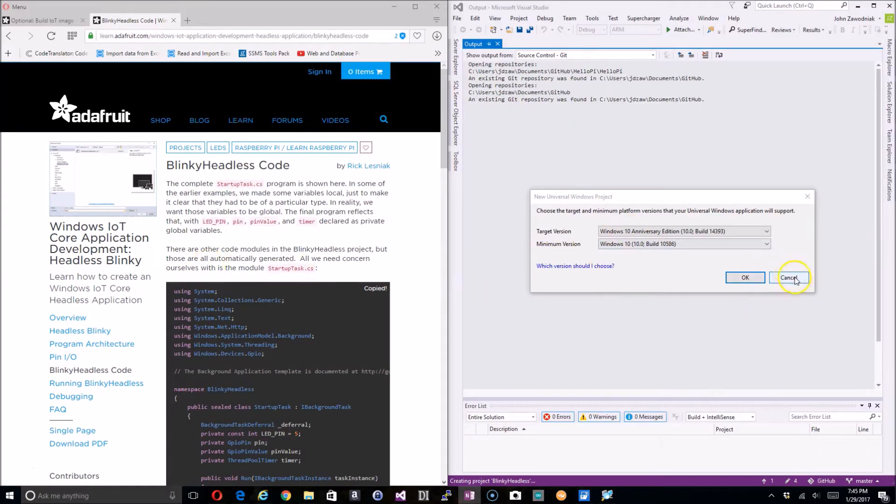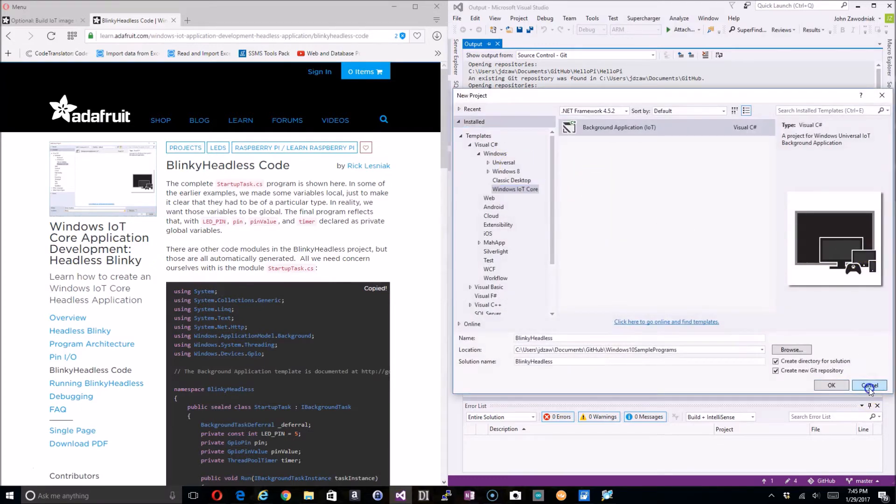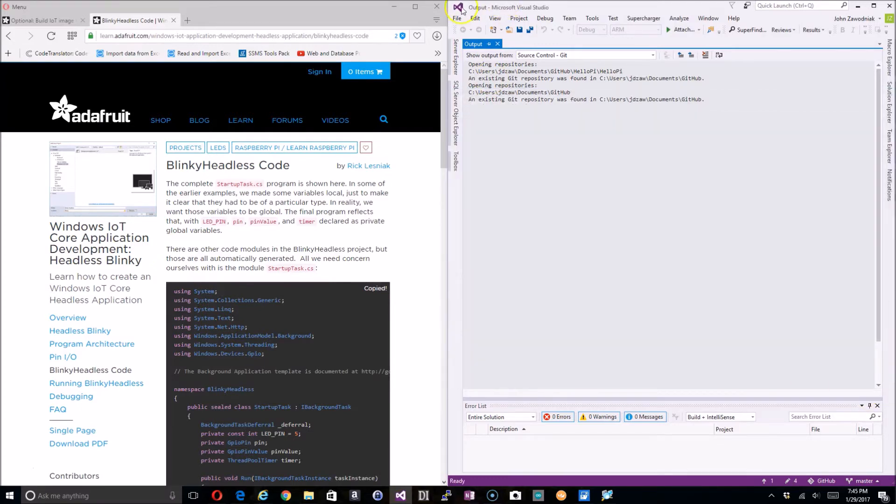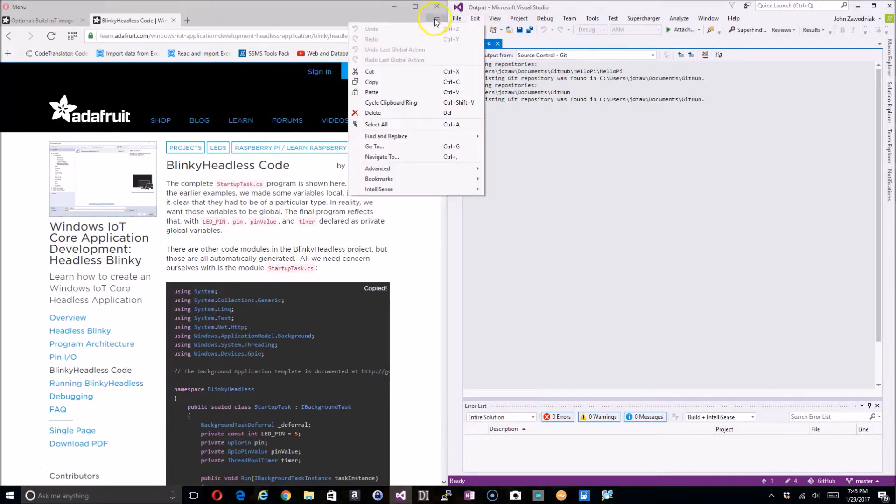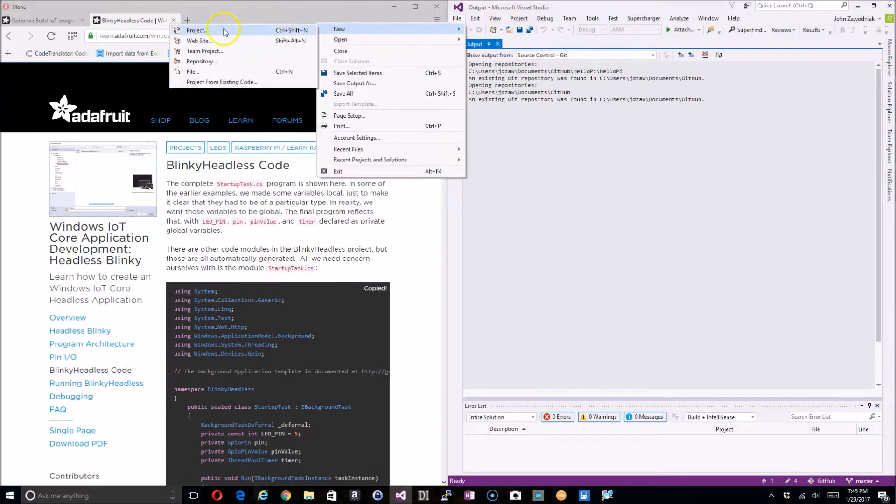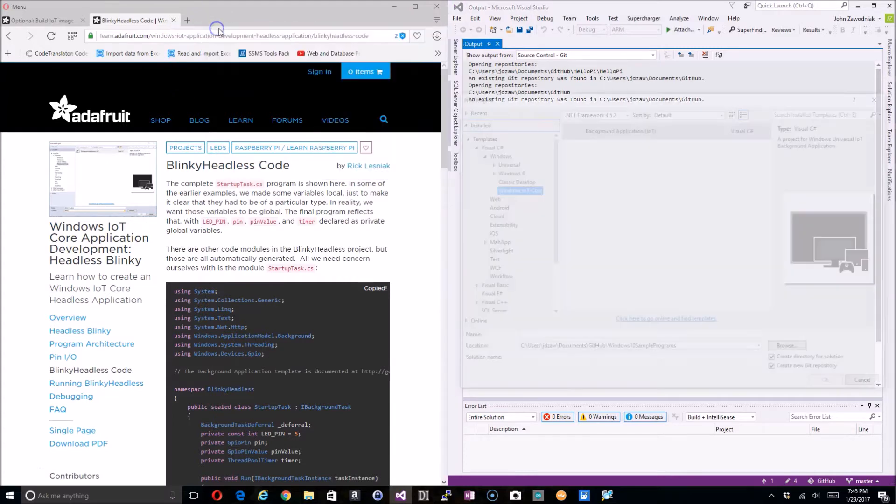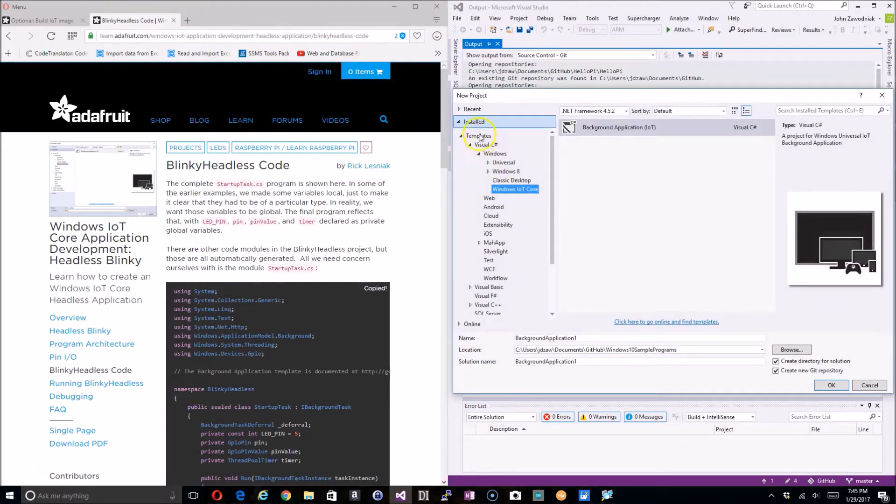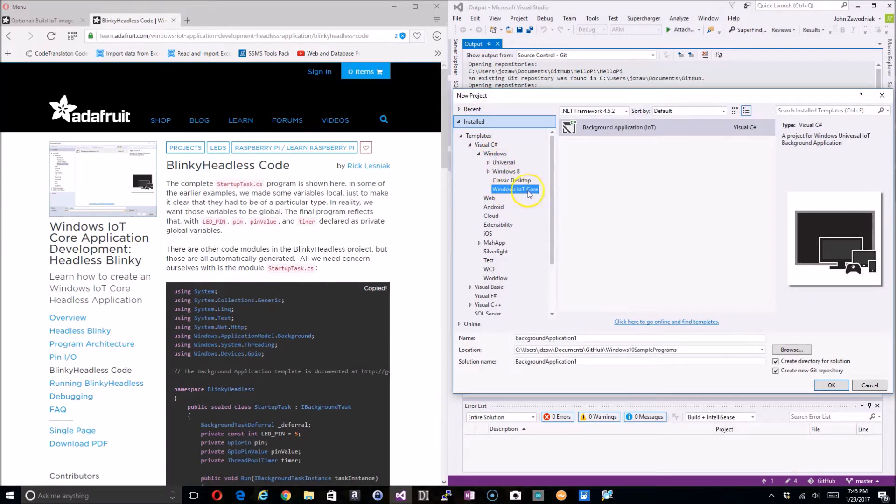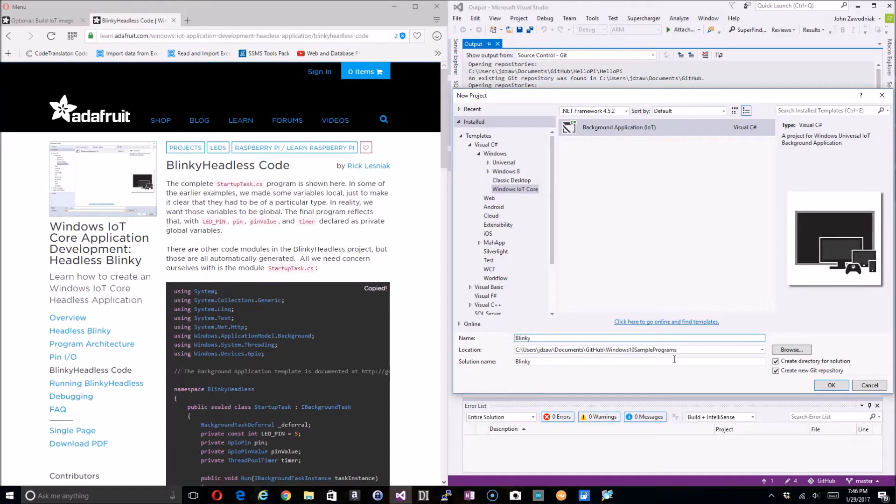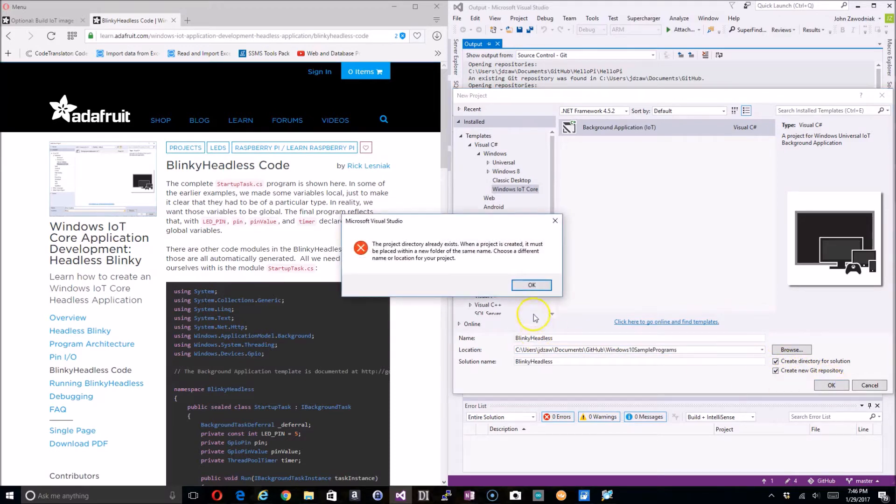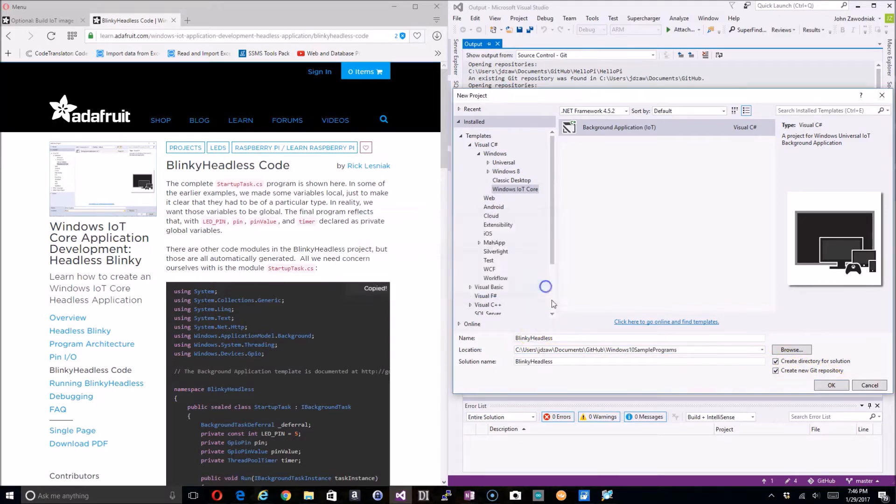So, opening Visual Studio and go to new project, and then we want to go down to Windows and then to our Windows IoT Core, and then background application. This application we want to create does not have a front end to it—it's headless. So what we simply want to do is give it a name, so I'll just name it Blinky Headless just as the tutorial tells us to. I'll create a repository, and that name already exists because I had just done that previously. I'll make it two.